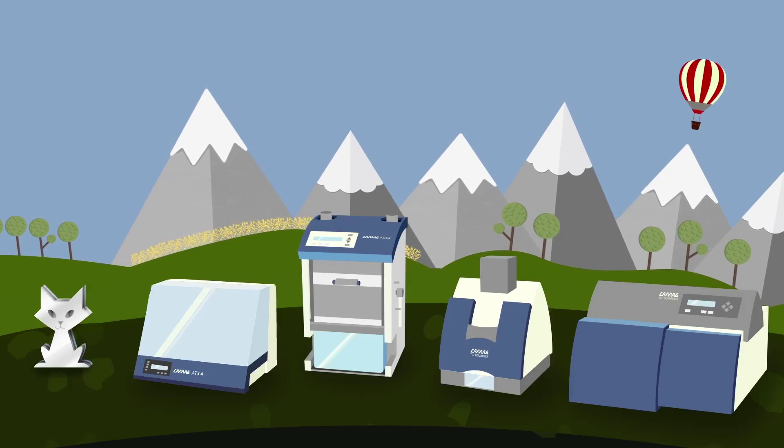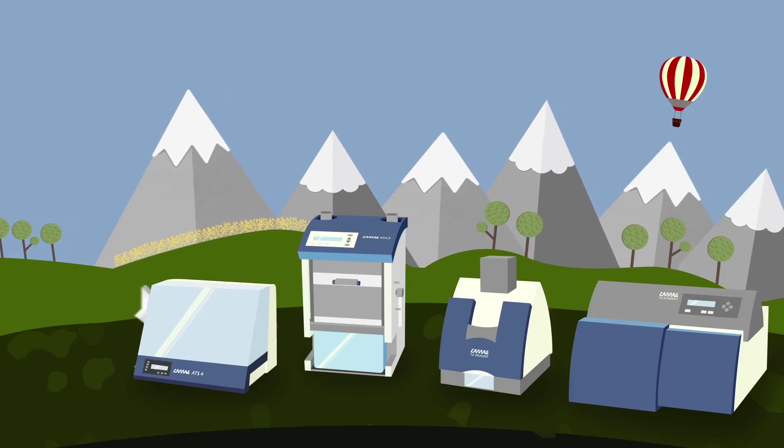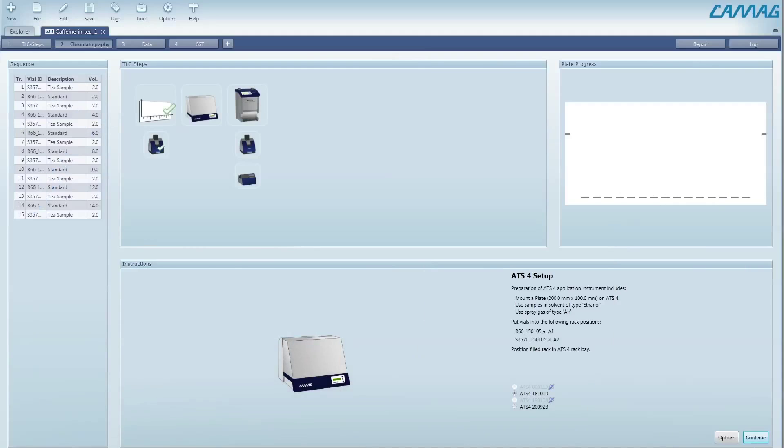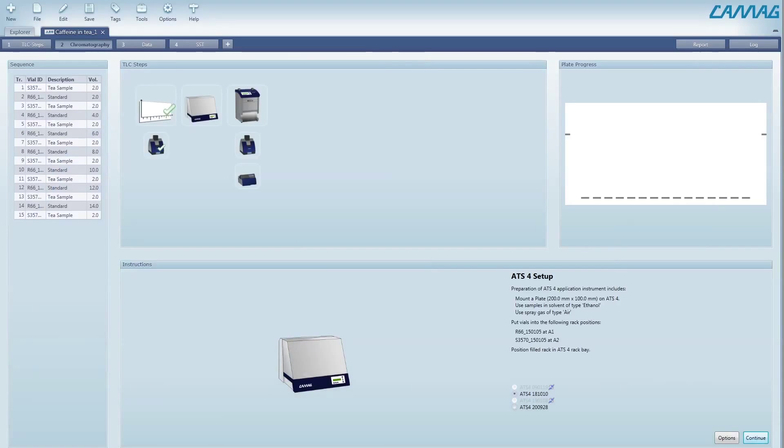VisionCats will guide you through the process. A precise sample application is a crucial factor for the quality of the HPTLC analysis and the results obtained. Using VisionCats together with the ATS-4, a fully automated sample application for routine use and high sample throughput is supported.